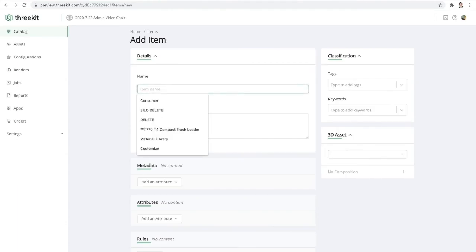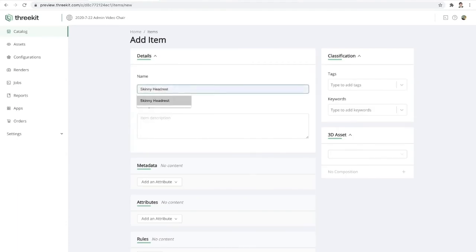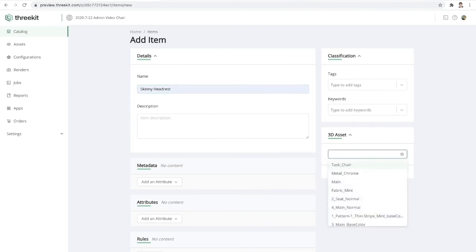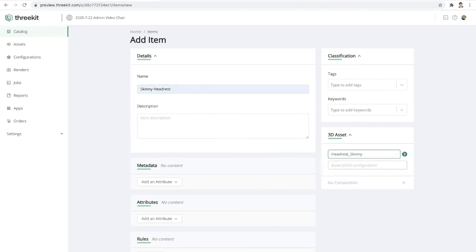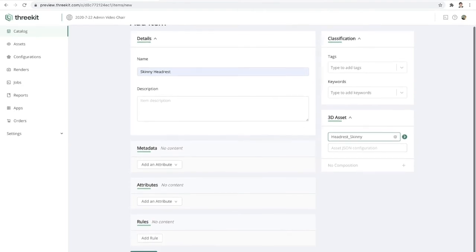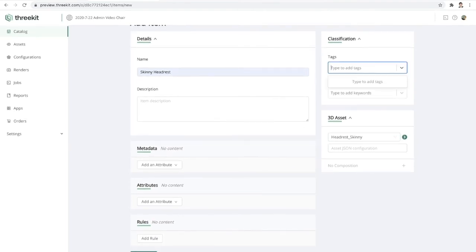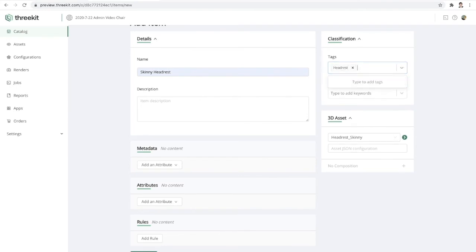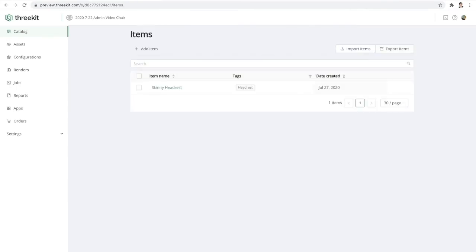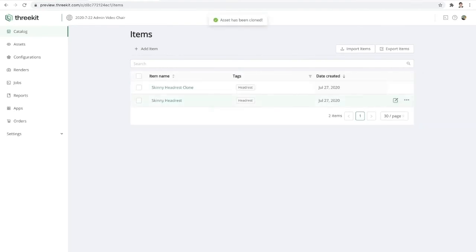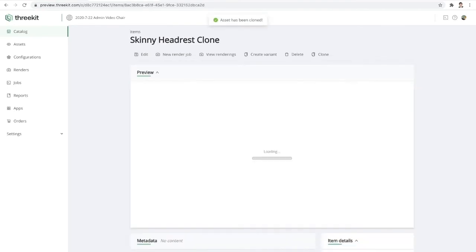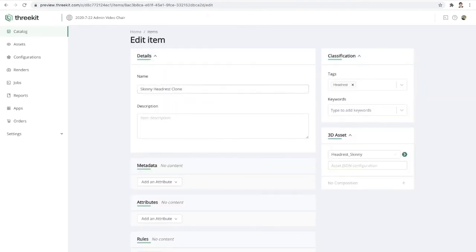We'll start with the skinny headrest and I'll go ahead and I'll assign the skinny headrest as the 3D asset right there. And I'll add a tag. Let's just call this headrest to keep it simple.